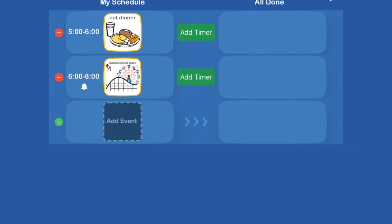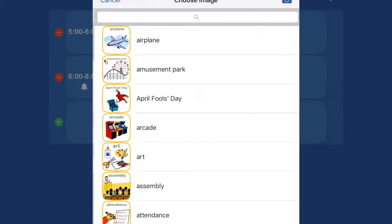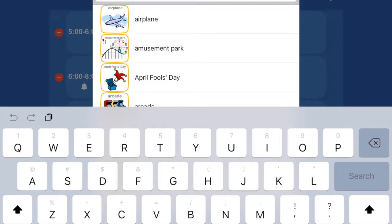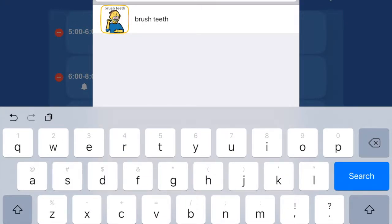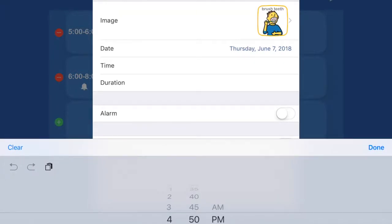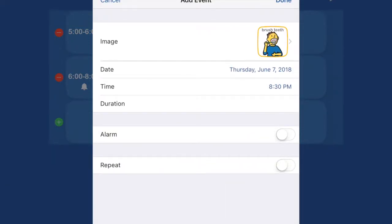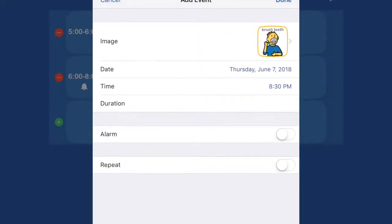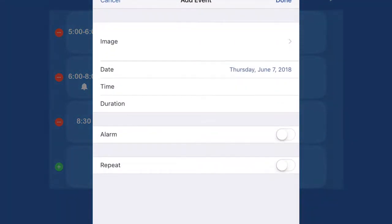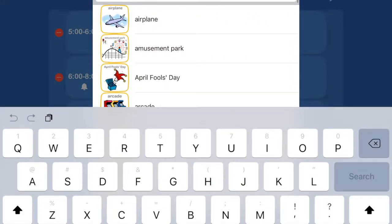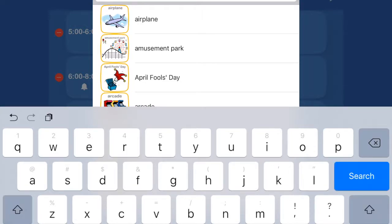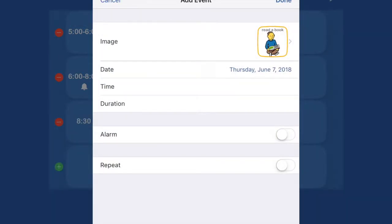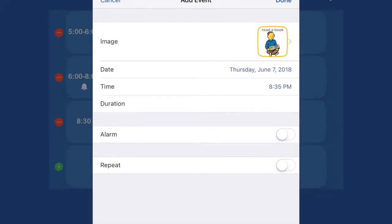And then we'll also put in, get ready for bed. And we'll put in brush teeth. We'll make it more detailed. And we'll do that at, let's do that at 8.30. And we'll put the duration of 5 minutes. And then we'll put read. We'll put read a book at 8.35 after we brush our teeth. It'll be time to read a book.